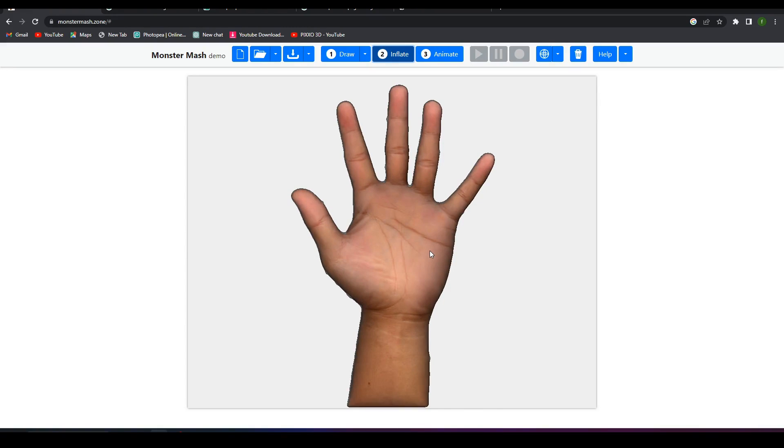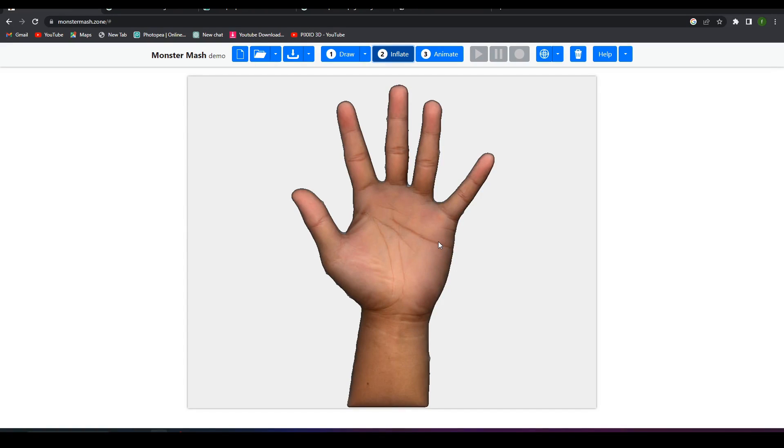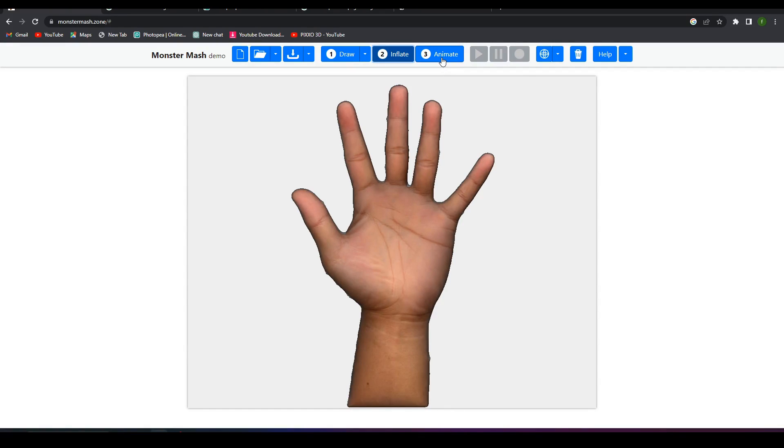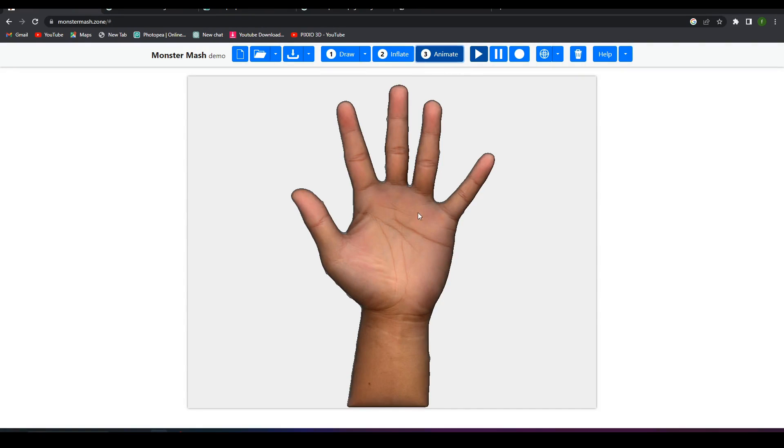But for now, the really fun thing that we can do is that we can also animate this model in this Monster Mesh website. What we can do is come up here to the animation, animate, and now